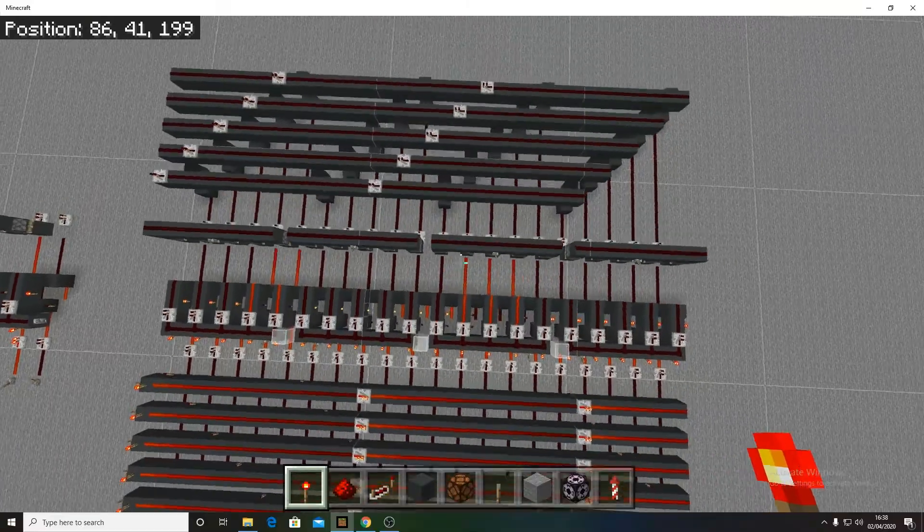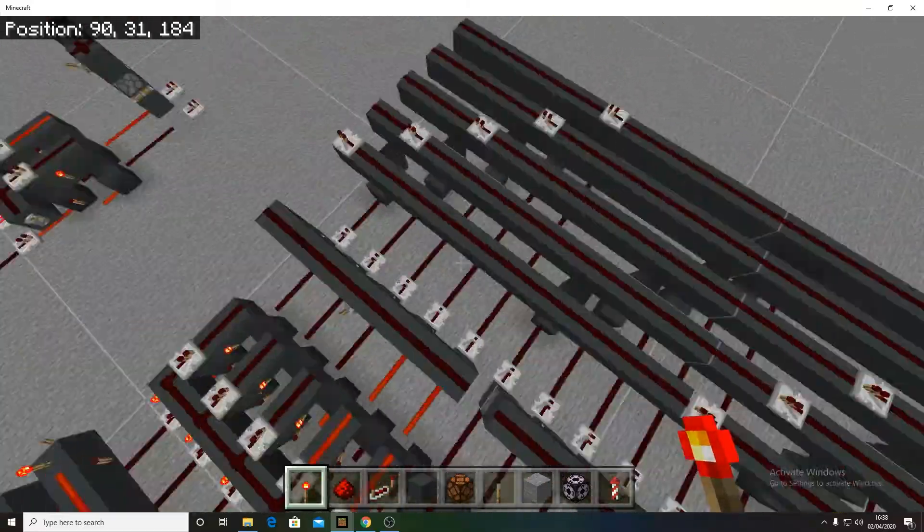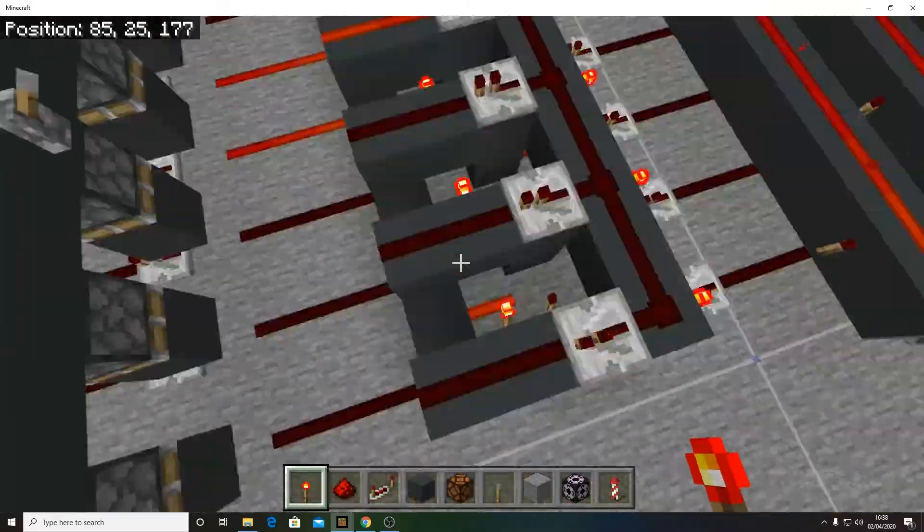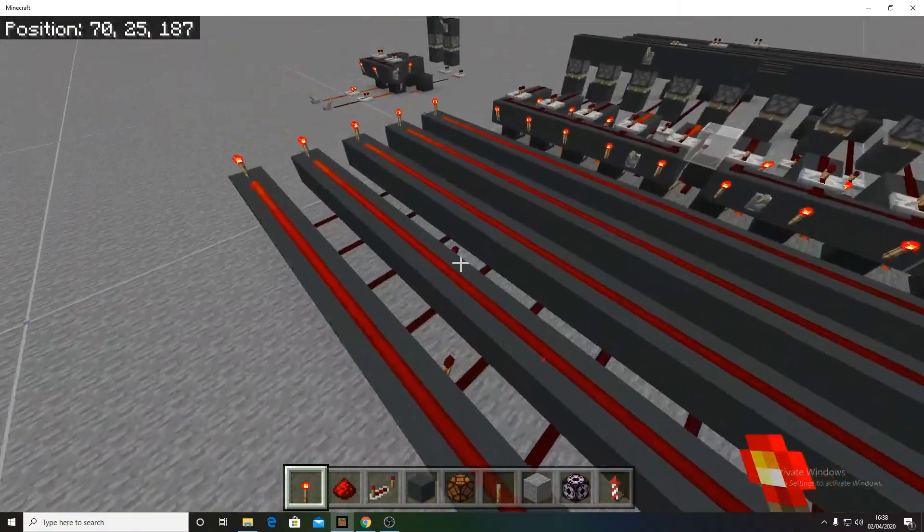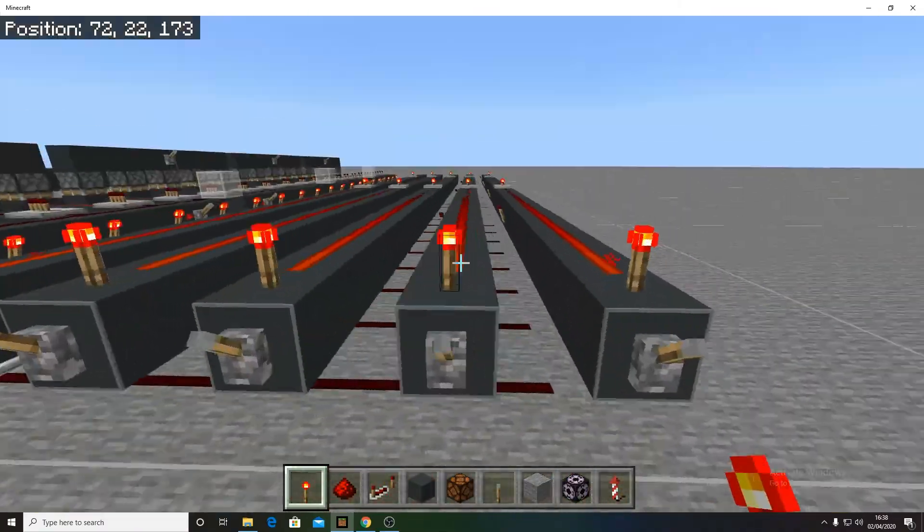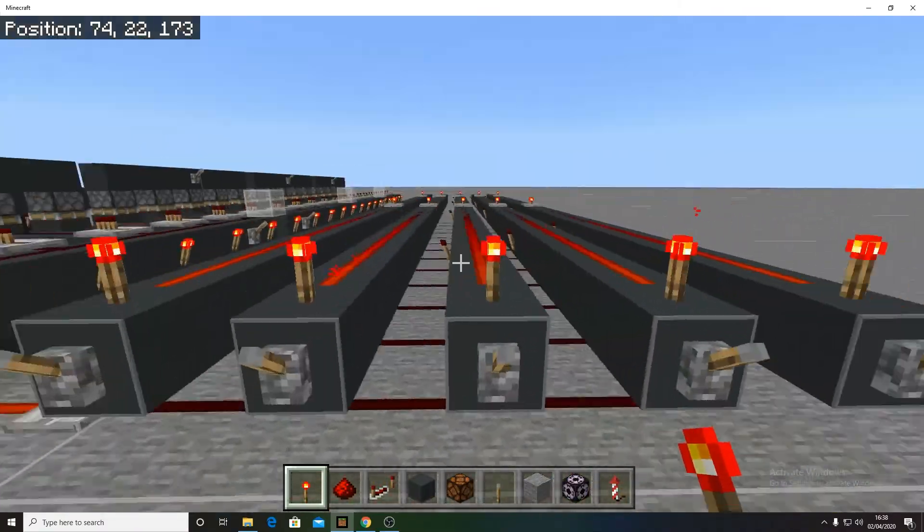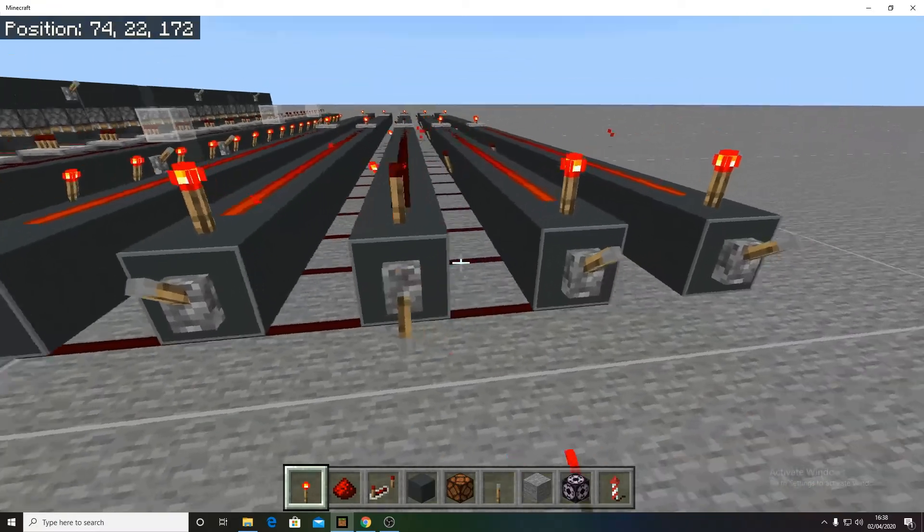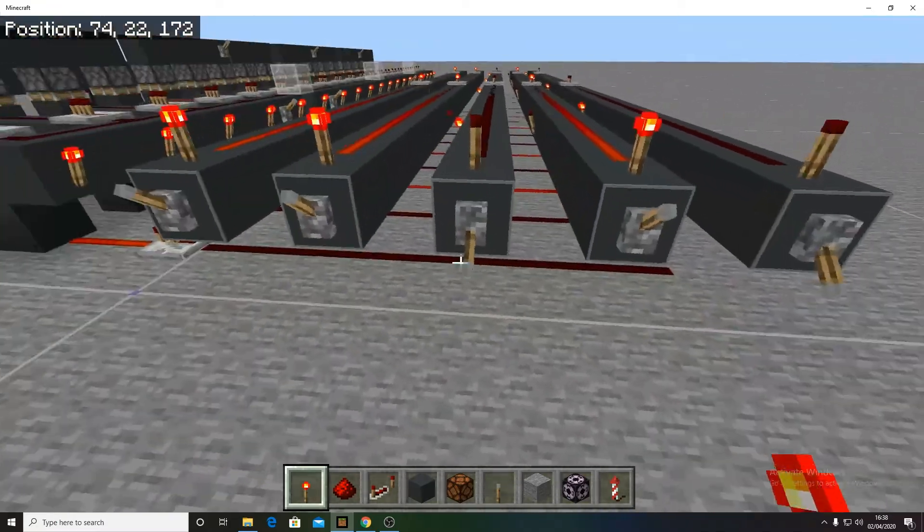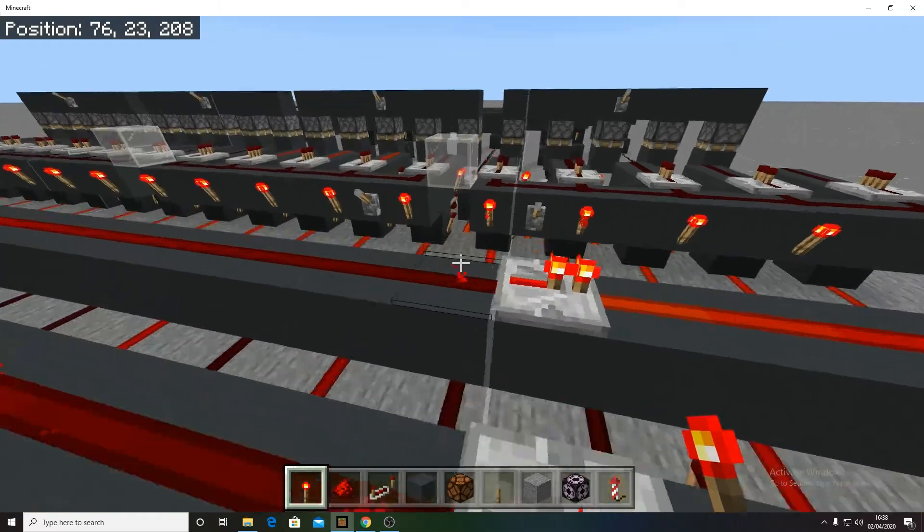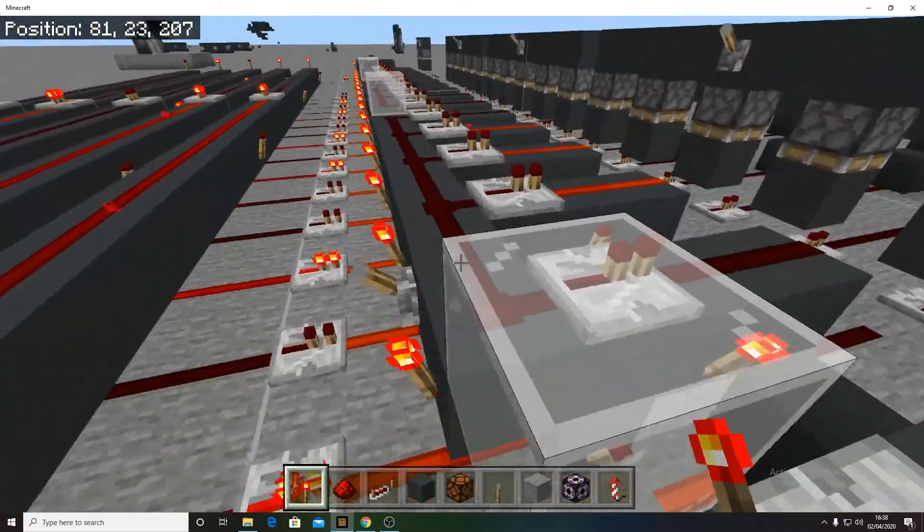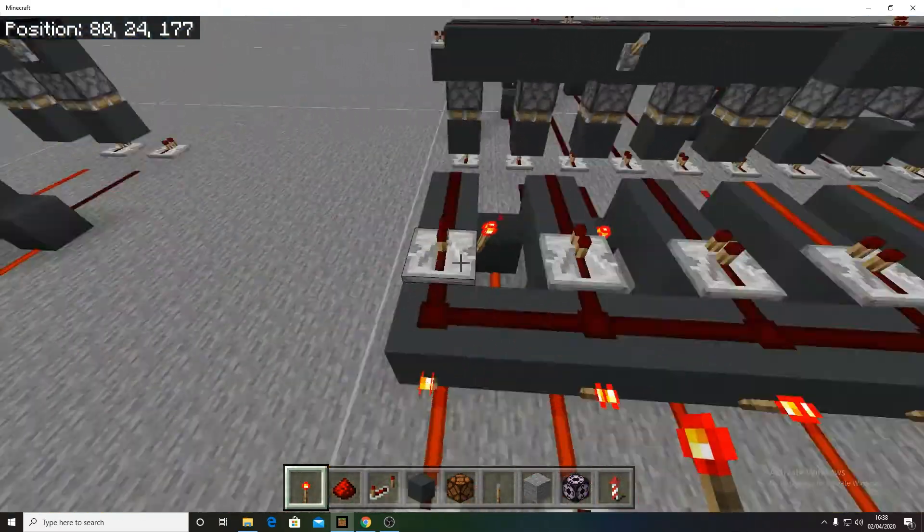It's fairly compact and you can make it more compact as well by taking out some of this redstone here. This is your data bus and you're going to put in your binary number in here. Say we put in the number 5 and then it'll put 5 into all of these D flip-flops which store it.